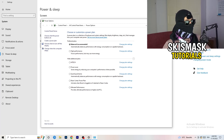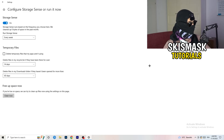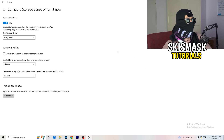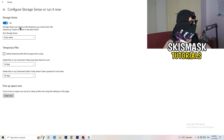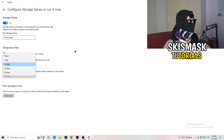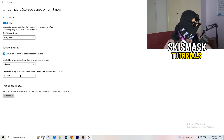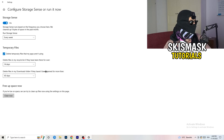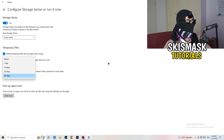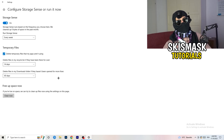Go to Storage and click Configure Storage Sense or Run It Now. Turn on Storage Sense and set it to run every week. Enable 'Delete temporary files that my apps aren't using,' and set 'Delete files in my Downloads folder that haven't been opened for more than 60 days.' Then click Clean Now — it may take a while, but it will help.